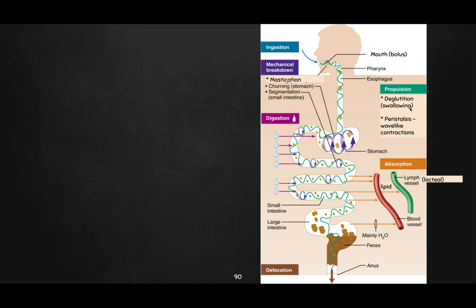Different things aid in propulsion — the pushing of food. First, deglutition is swallowing. Peristalsis is a super important one: those wave-like contractions like squeezing a toothpaste tube through your digestive tract — it moves food in one direction. Mechanical breakdown occurs when we are chewing in our mouth using our tongue and teeth — we call that mastication. Our stomach mixes and churns food as it turns and rolls, and then segmentation occurs to mix food all along the small intestine as well.